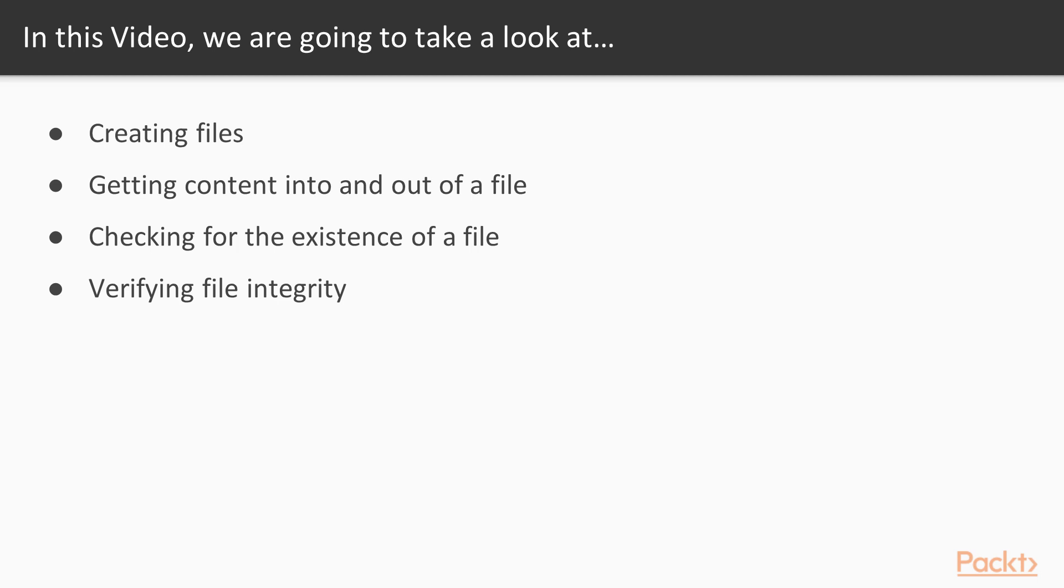In this video I'm going to cover everything you need to know in order to perform your basic operations with files. That's things like creating files and then getting content into and out of a file, testing it for existence.